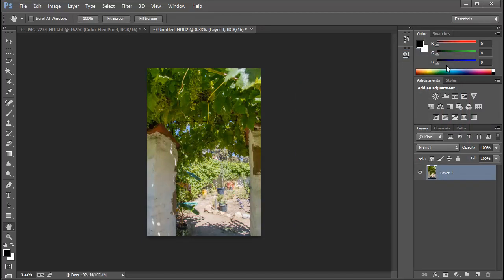And then we can click on OK and convert our image down to 16 bits. So now we've got, as you can see, a 16-bit image that was tone mapped using Adobe Camera Raw from a 32-bit HDR composite image.